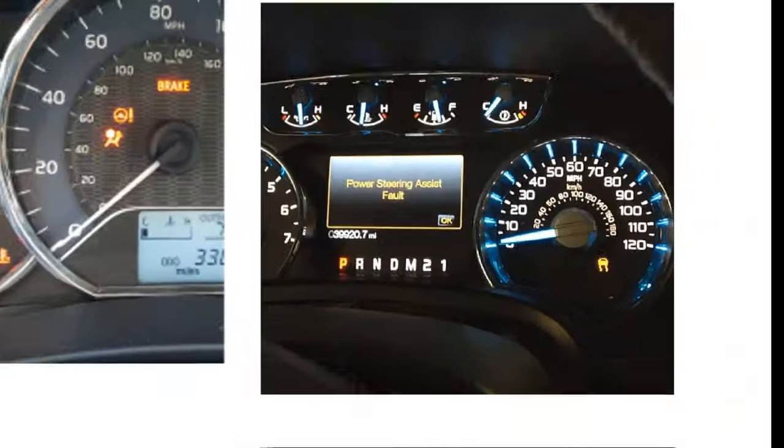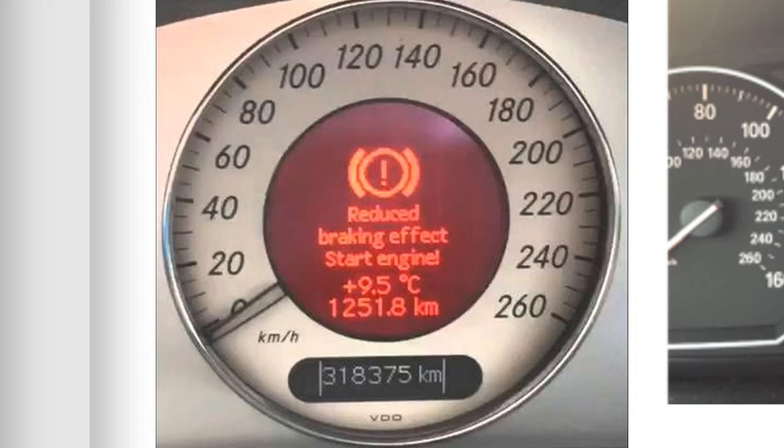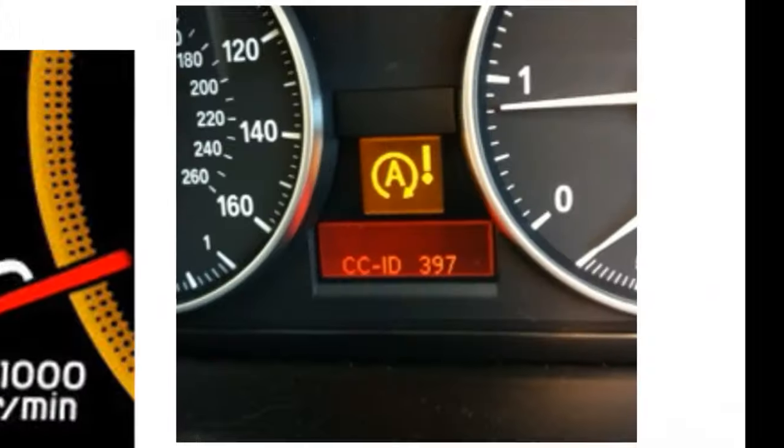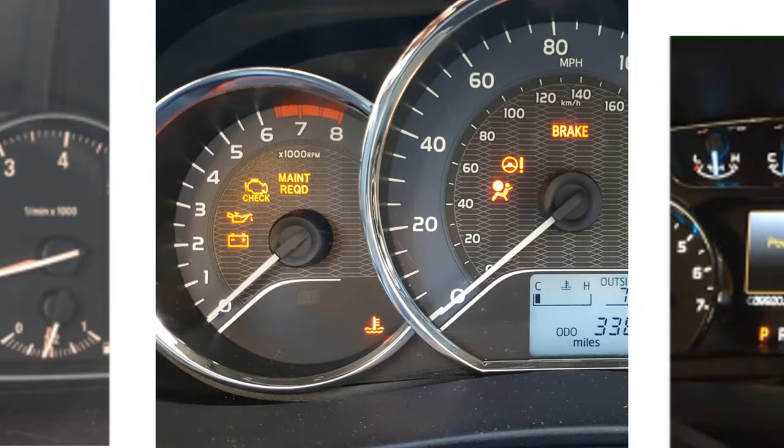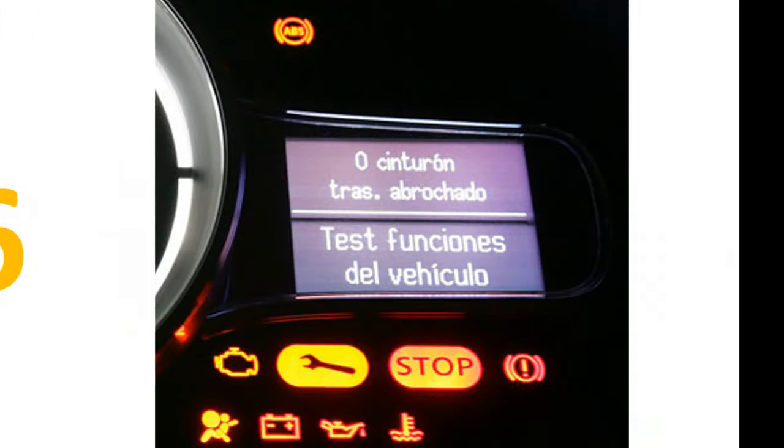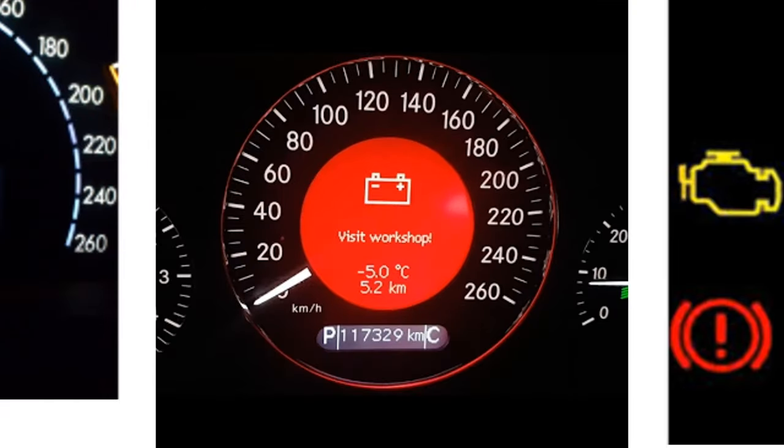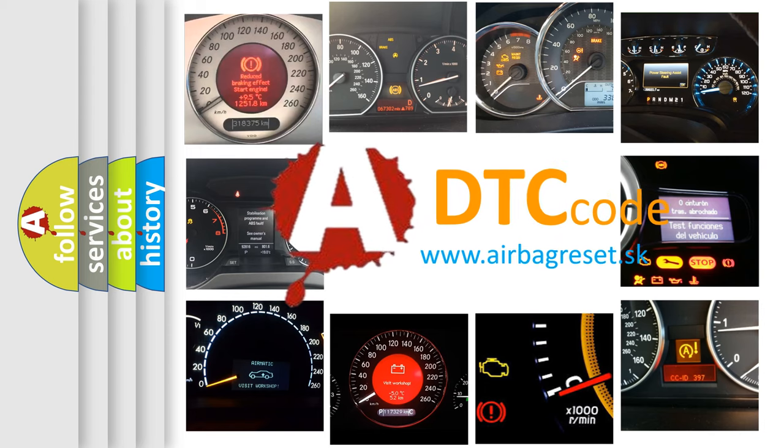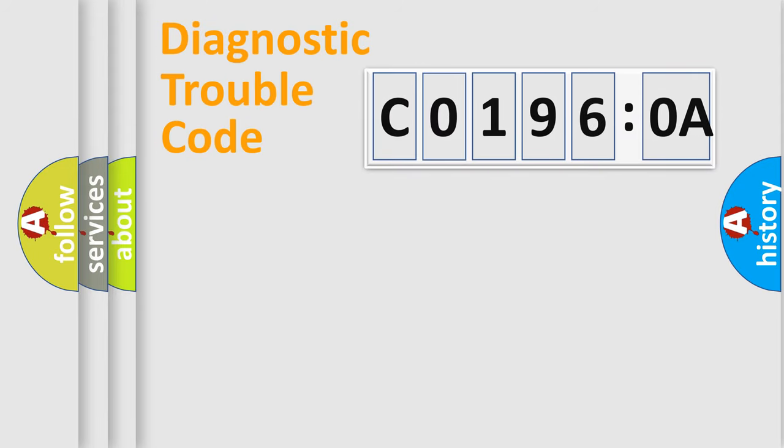Welcome to this video. Are you interested in why your vehicle diagnosis displays C0196:0A? How is the error code interpreted by the vehicle? What does C0196:0A mean, or how to correct this fault? Today we will find answers to these questions together.